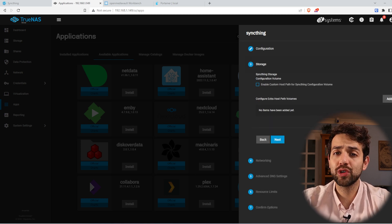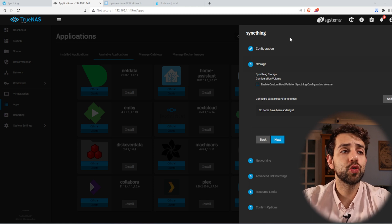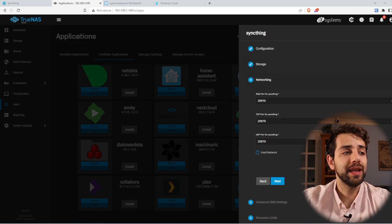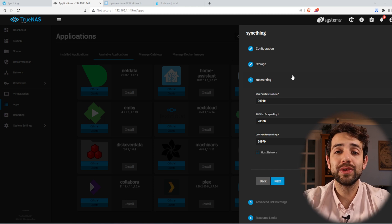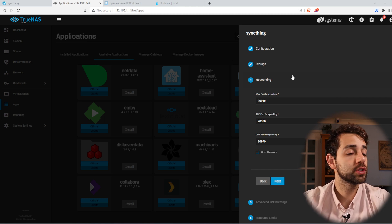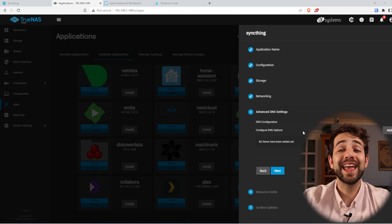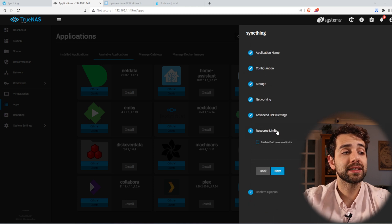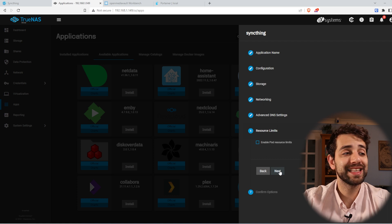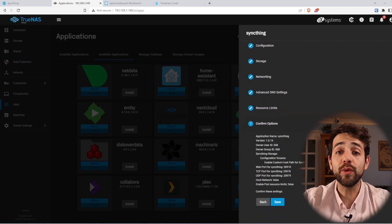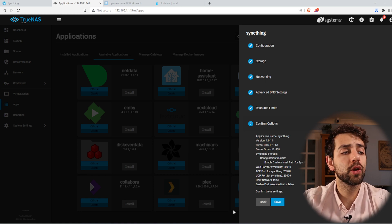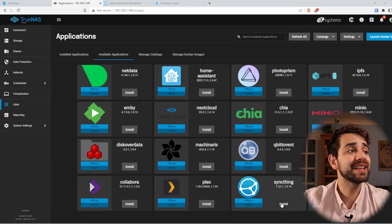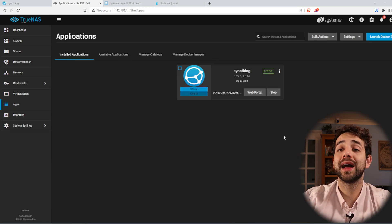For Storage, I'm not creating any storage right now, but we'll need to reassign it later. For Network, I don't want to change anything — it's good to keep the same configuration to sync both computers. If you have no reason to change the port, leave it as standard. Resources, leave the same. They give you an option to review the information. Since we didn't configure much, we just put Save. Once saved, I come inside the application and it already appears active.